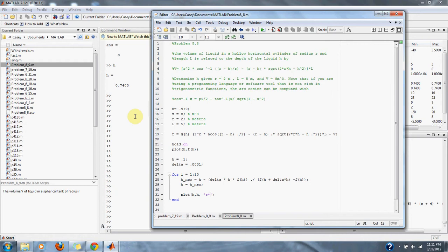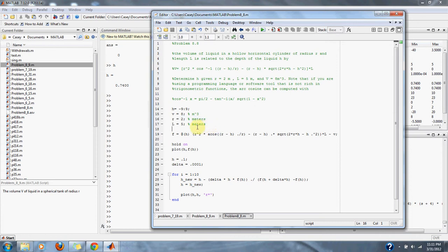Here are our given variables: V, R, and L, or volume, radius, and length.